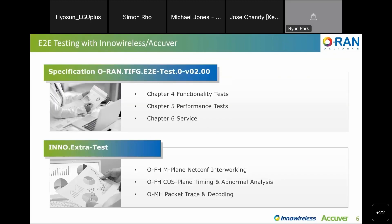This page shows InnoWireless test items at this plugfest. The upper block is our list among test cases defined by the ORAN-TIFG working group. The extra test at the bottom reported on the KPI analysis that AEGIS-O can provide additionally while processing the E2E test. InnoExtra test is a temporary name; more details are provided in the sample test results on the next page.